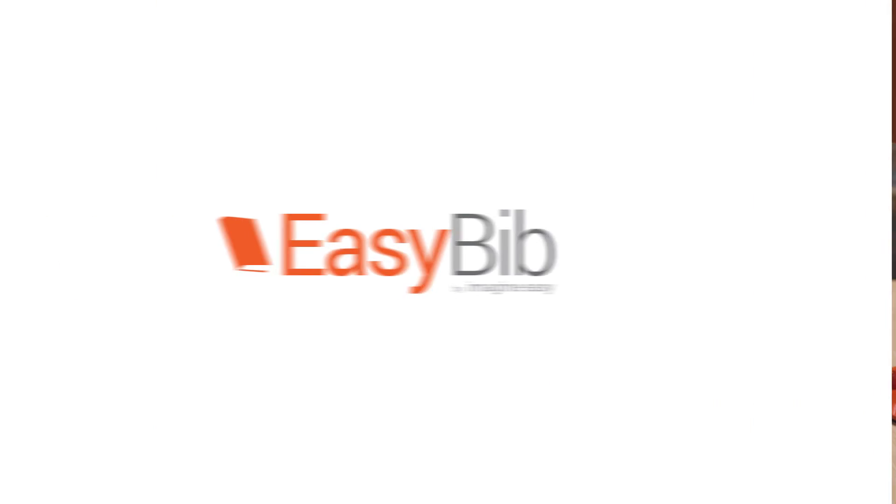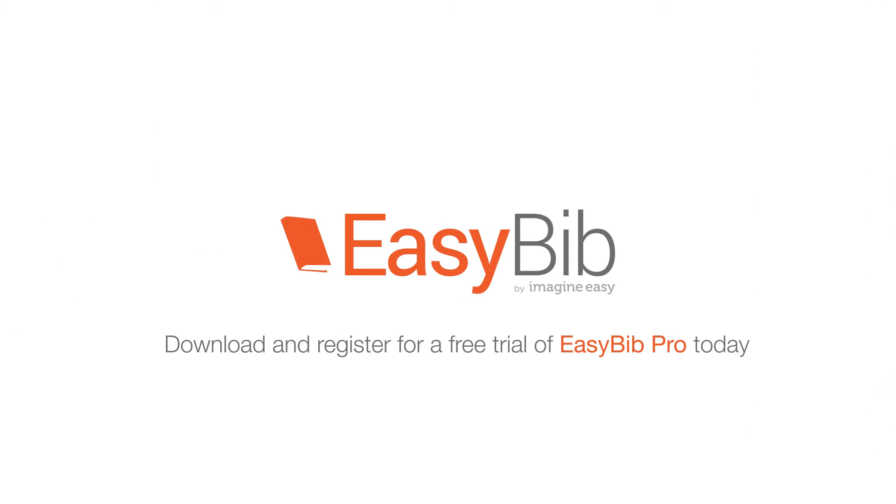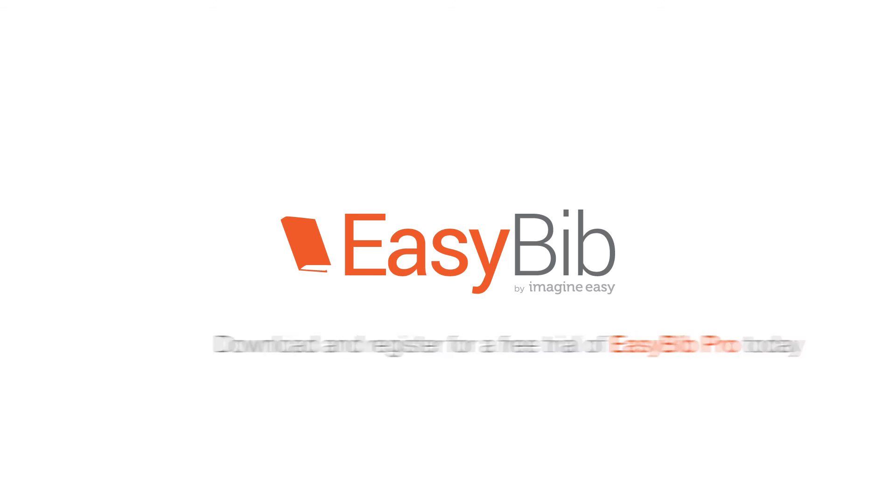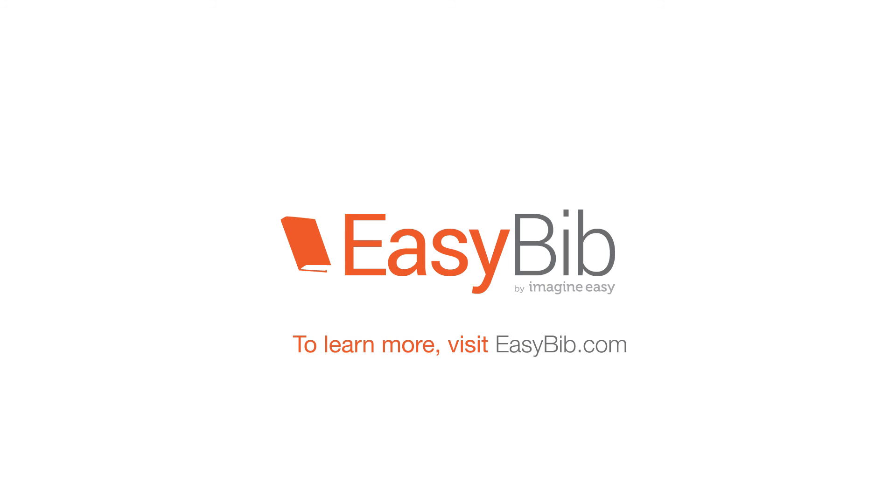Download and register for a free trial of EasyBib Pro today and try it out for two full days, free of charge. To learn more, go to EasyBib.com.